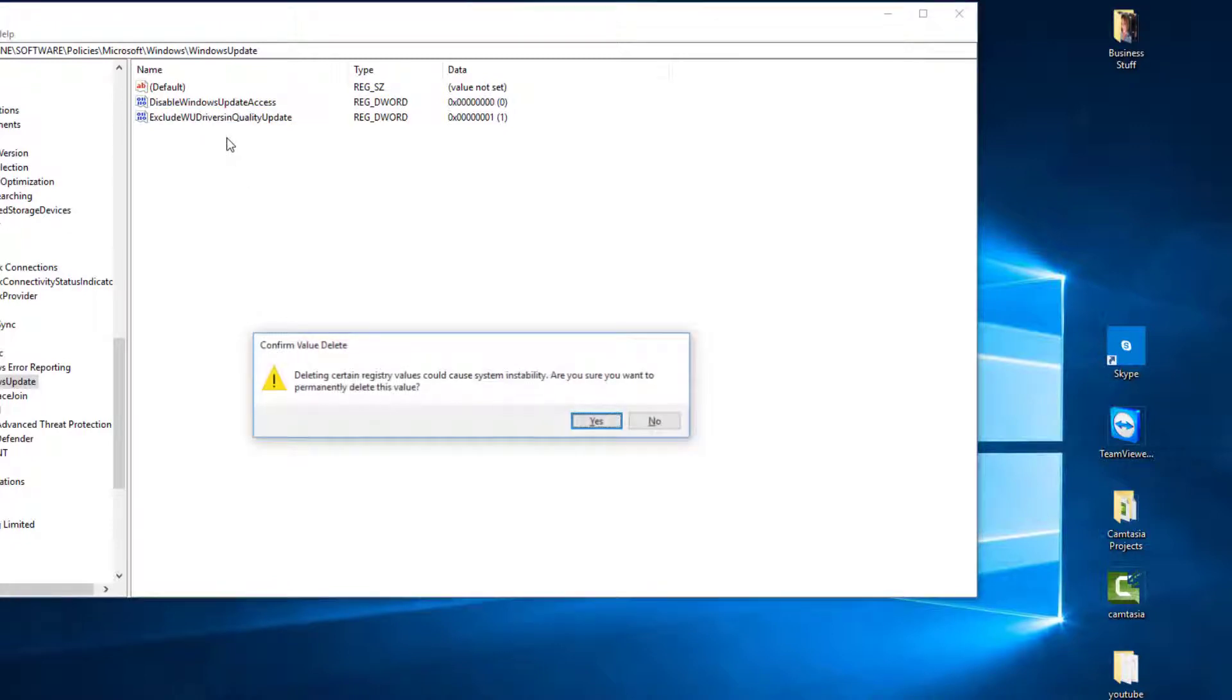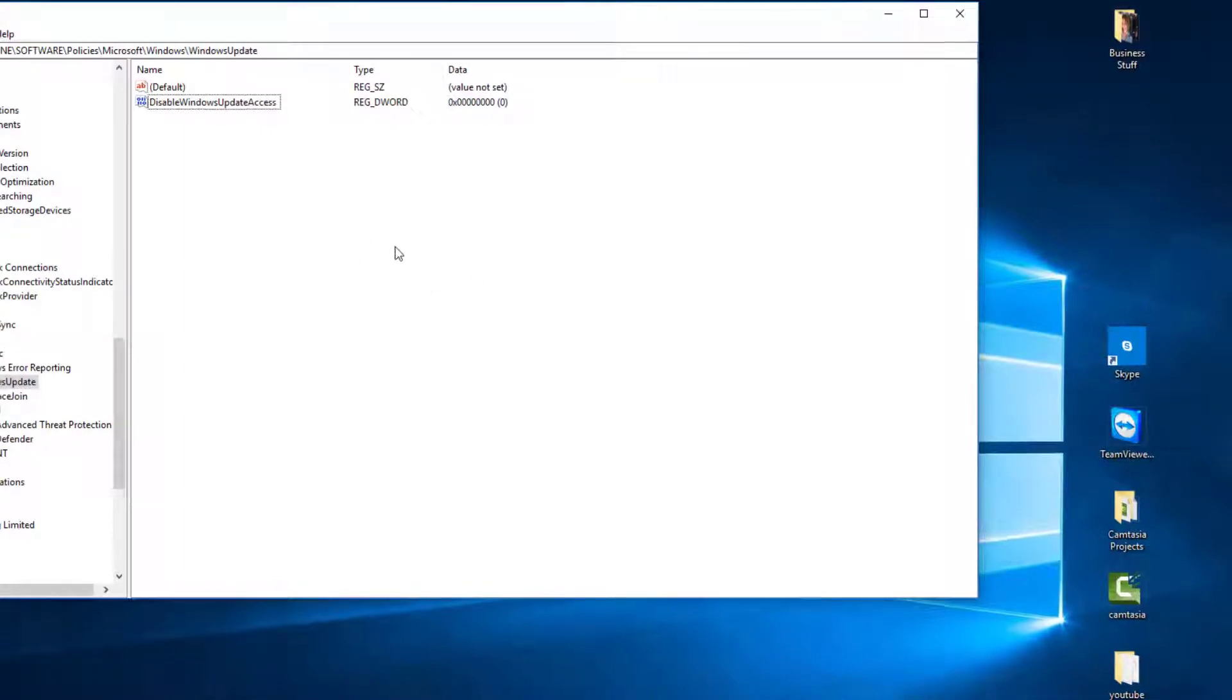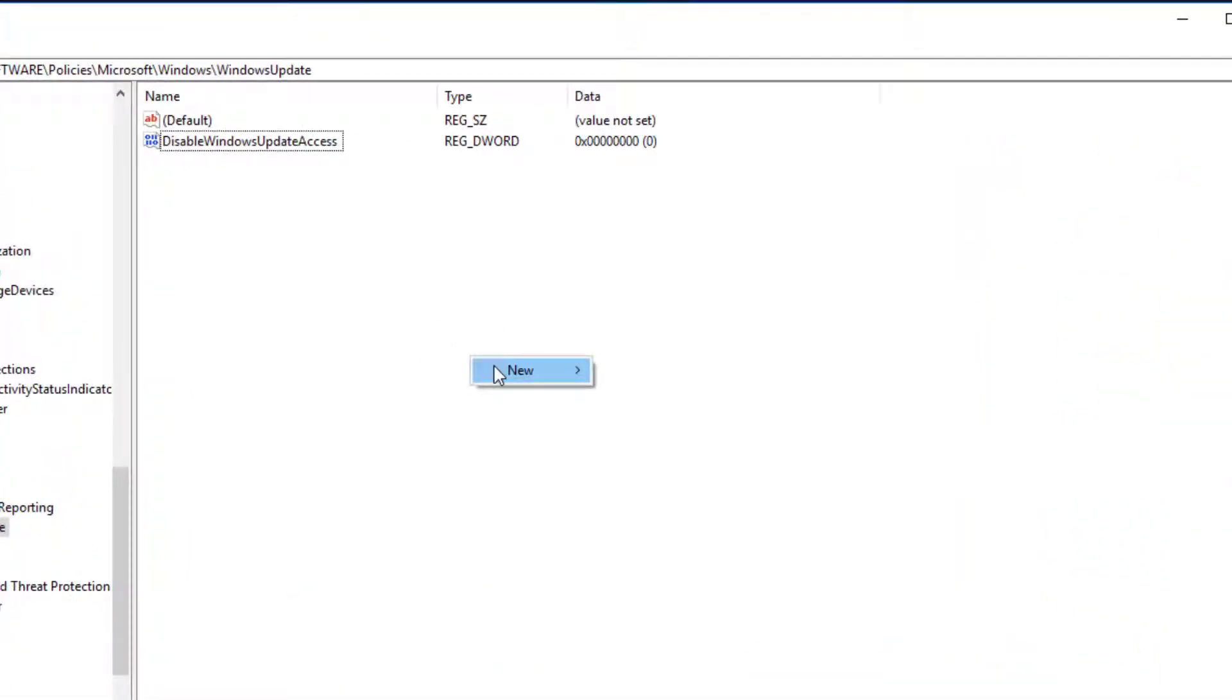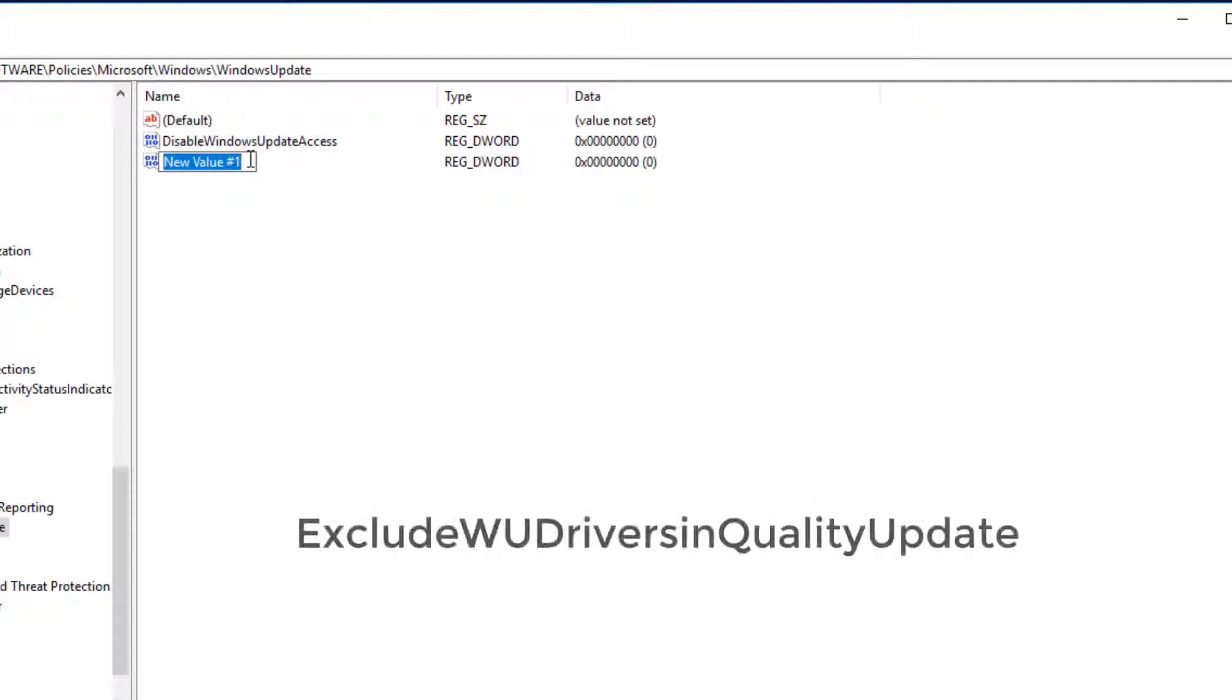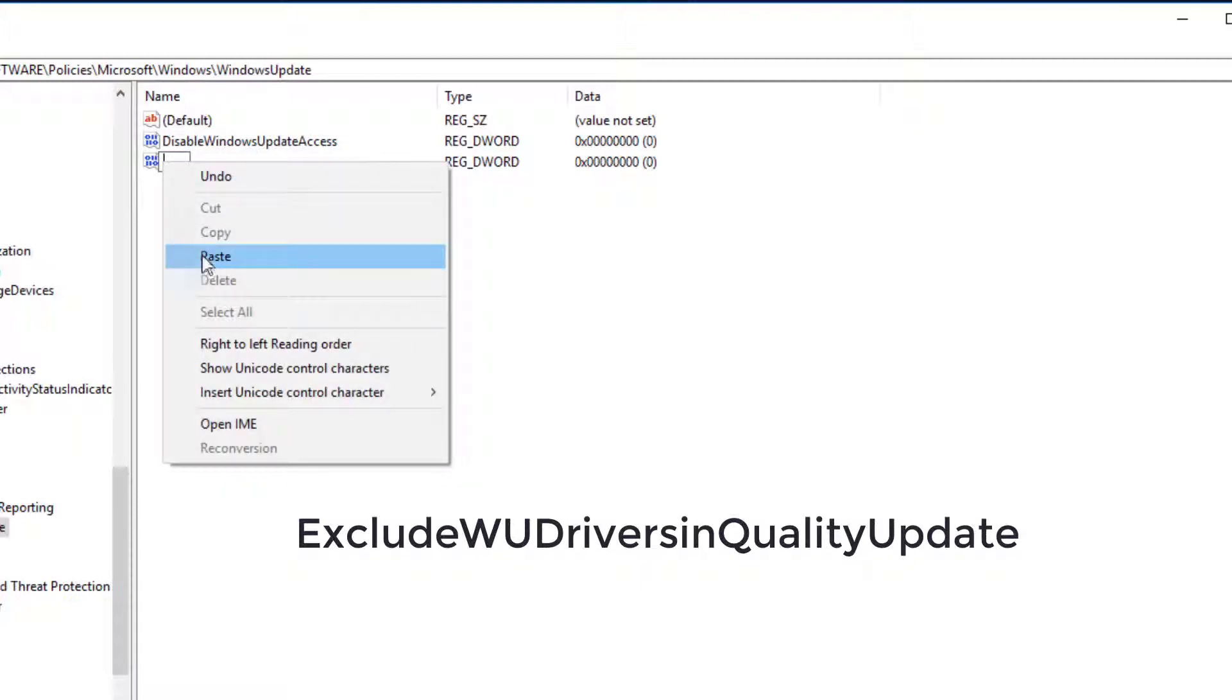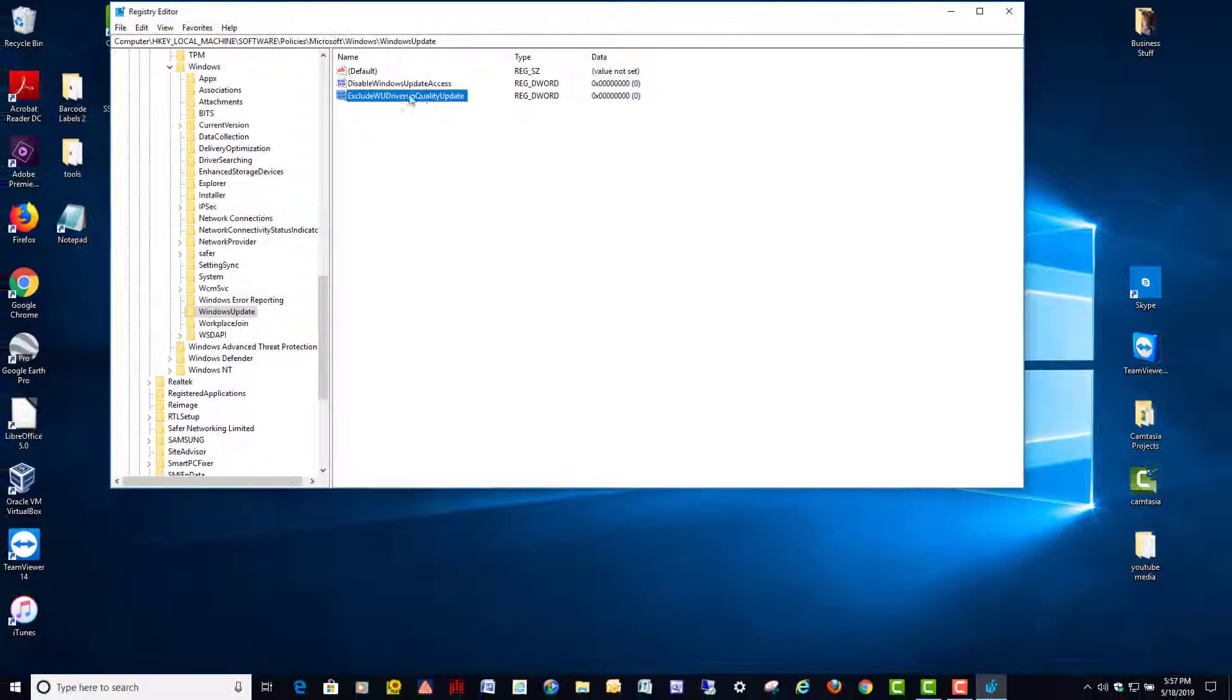So what we're going to do is we're going to right-click over here, we're going to create a new value name. Just right-click, go to New right here, choose this option DWORD 32-bit value. Then in this box here, we're going to name the value. Clear that out of there. Going to type it in exactly as I got it here: ExcludeWUDriversInQualityUpdate, just like I got it there, then hit Enter.